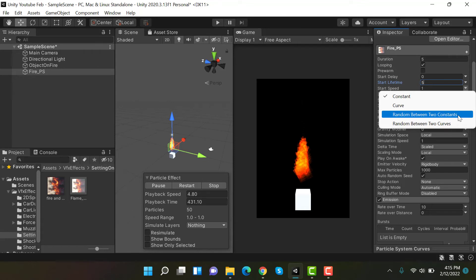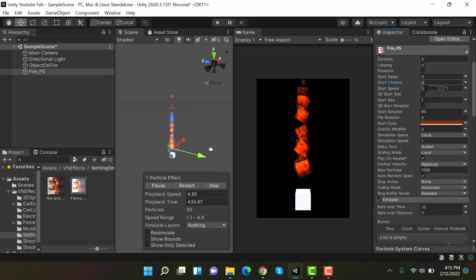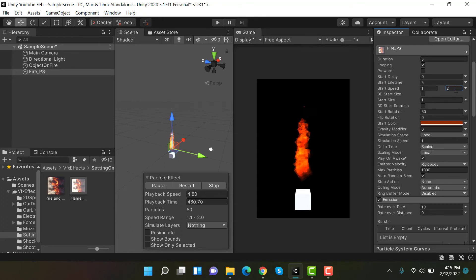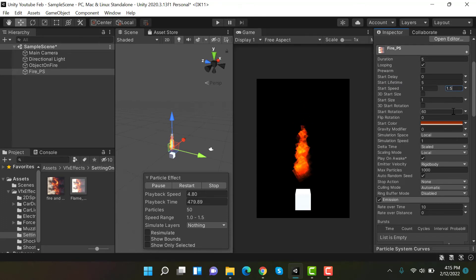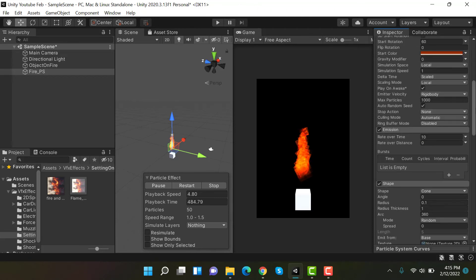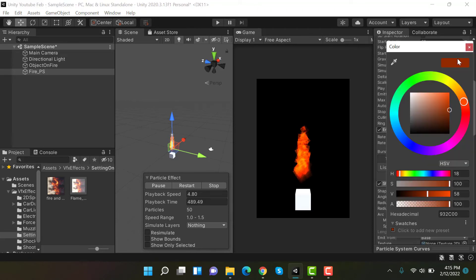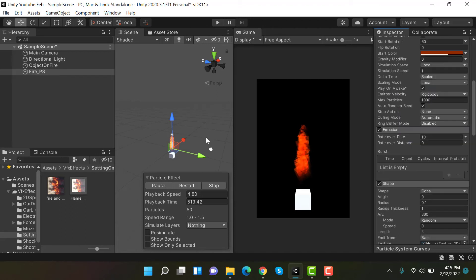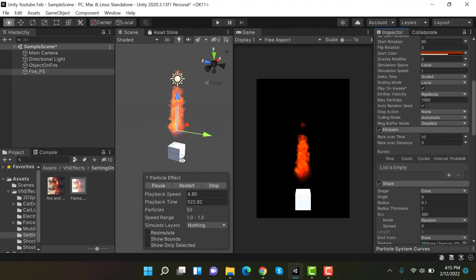Let's increase the start speed to random between two constants, 1 and 1.5. Let's reduce the opacity to 50%. And that's it.